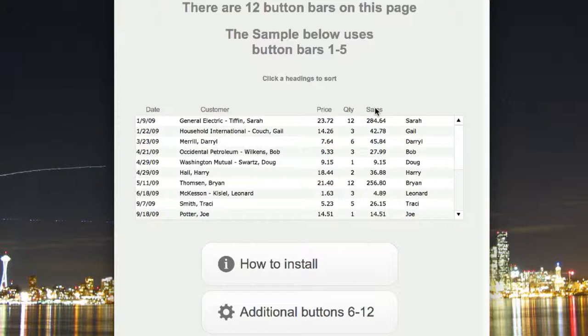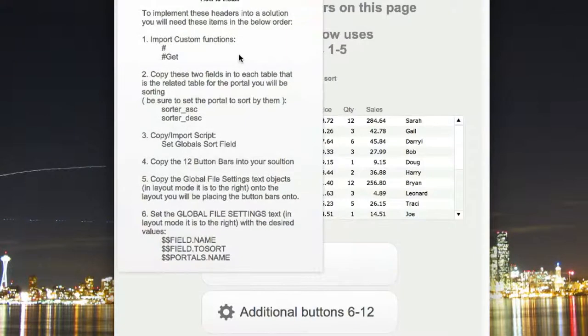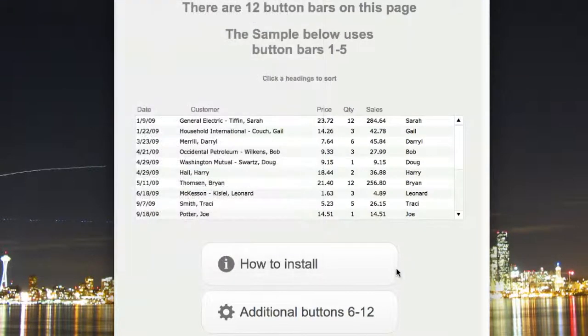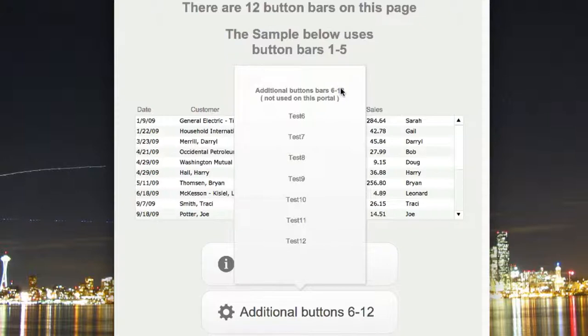I'm going to put a link so you can download the sample, but I did want to go through quickly, show you how easy it is to add a button to the layout, and then set it up. If we look in the sample file, we've got a how to install instructions, and I'll get into that later. Then we've got additional buttons. I have buttons 6 through 12 are listed here.